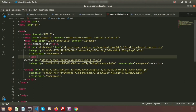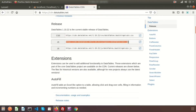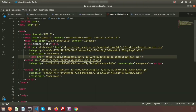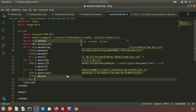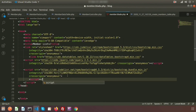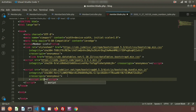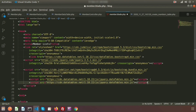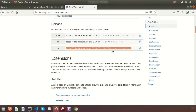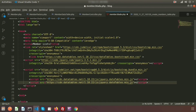Add the DataTables CDN for Bootstrap 4. Copy the CSS link `<link href='...'>` and paste it in the head. Then copy the JS scripts: `jquery.dataTables.min.js` and `dataTables.bootstrap4.min.js`, and add them inside script tags.